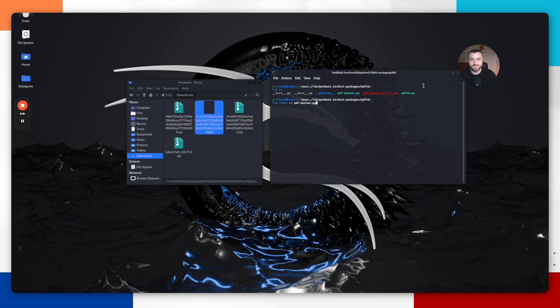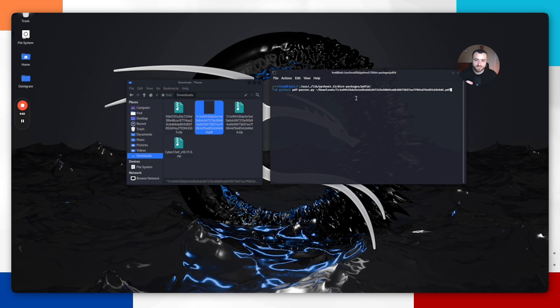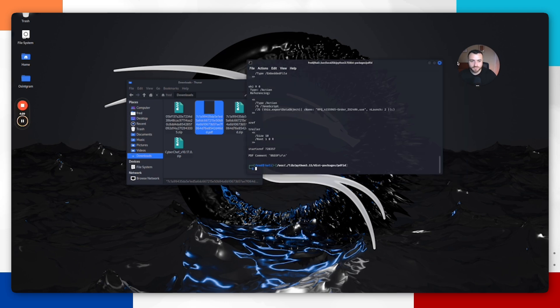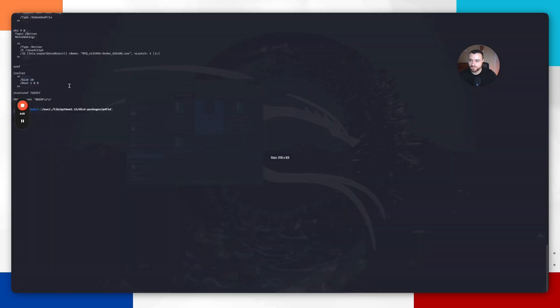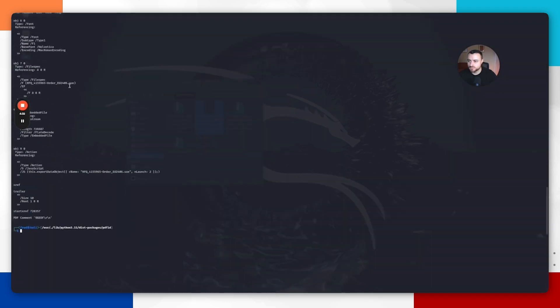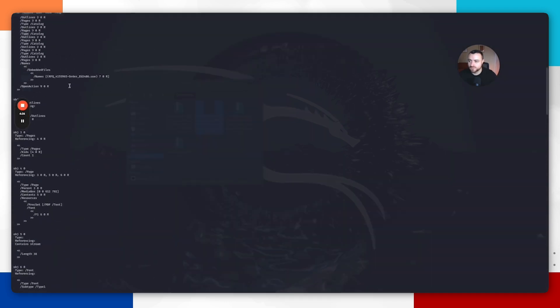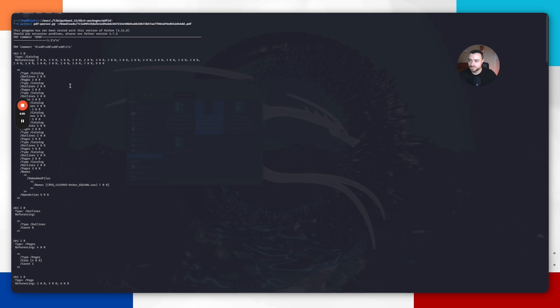This will allow us to use that script and execute it. Then we can run this command: pdf-parser.py and then the location of the file, hit enter. If we make this bigger, we can see the code here that is embedded within that file itself. It's going to allow us to further understand what this file is trying to do.